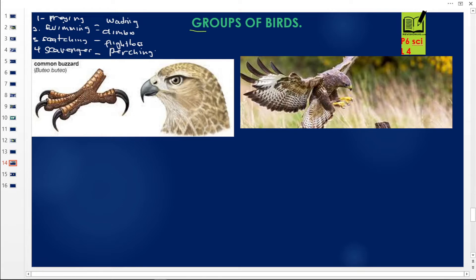Today in our lesson, we are looking at a particular group of birds on screen. We are seeing a foot, a beak, and a full bird here. We are going to first identify the characteristics of these birds.